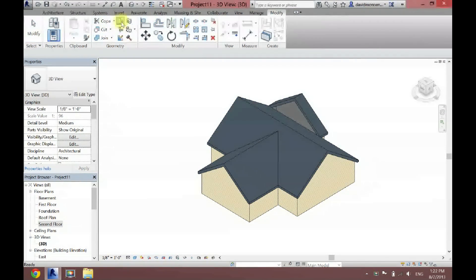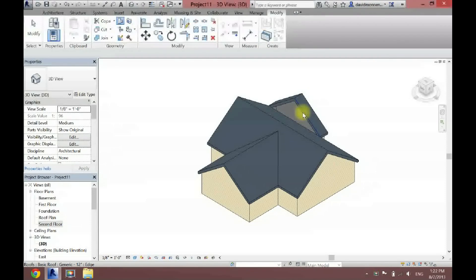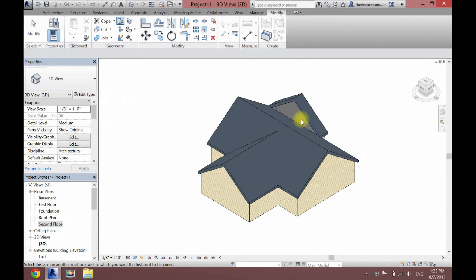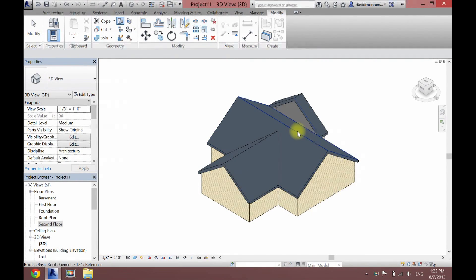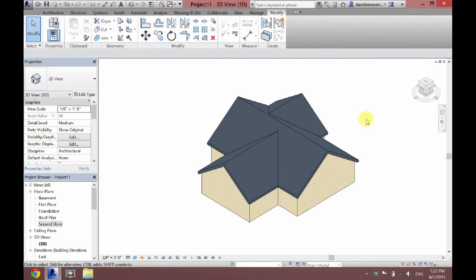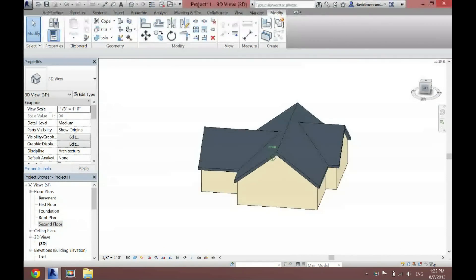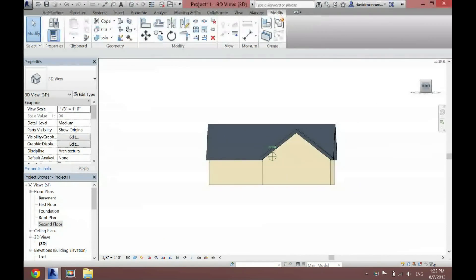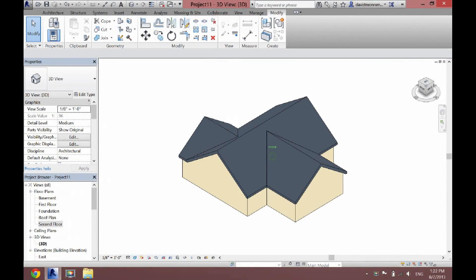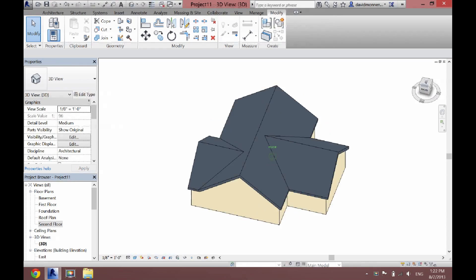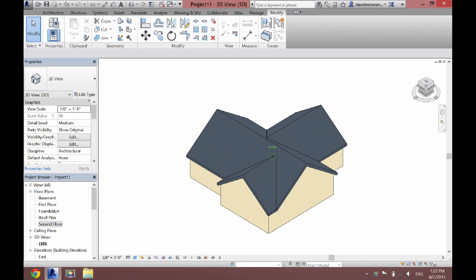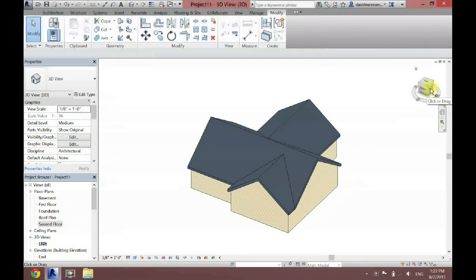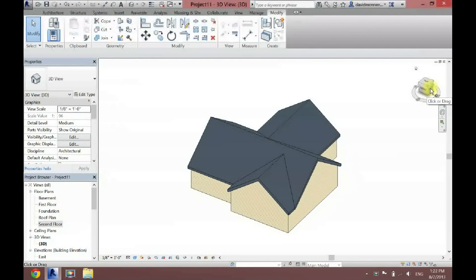So I'll show you again. Click the join roof tool. Click the edge of the one you want to join. And then the surface of the one you want it to join to. Now as you can see, this gives you a more professional look. It looks a lot cleaner than all the different peaks that Revit automatically puts in when you just draw a basic one.